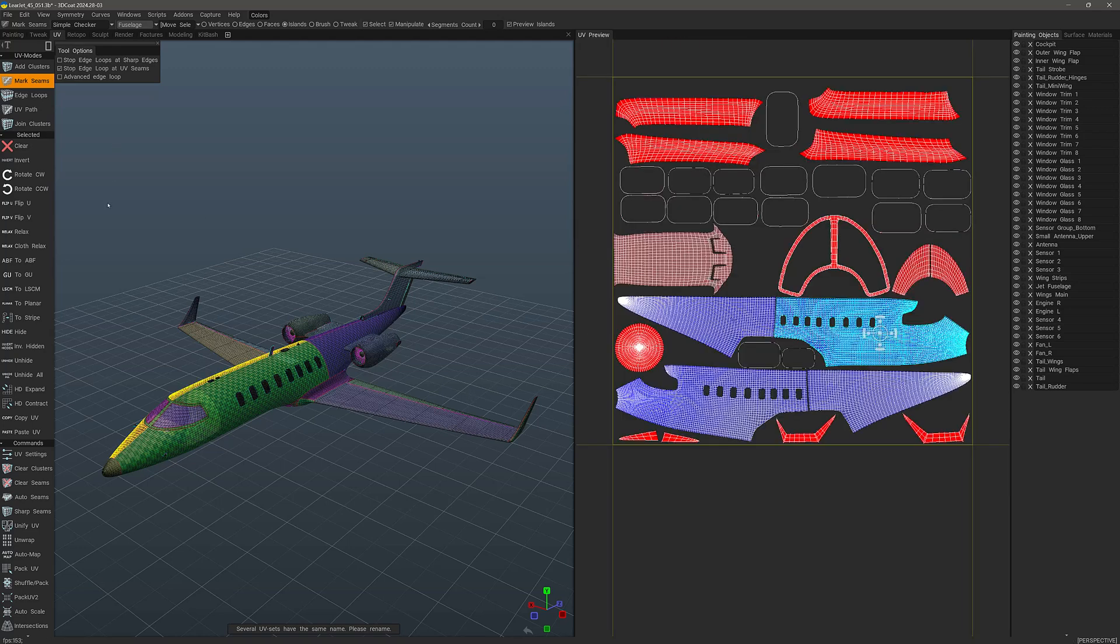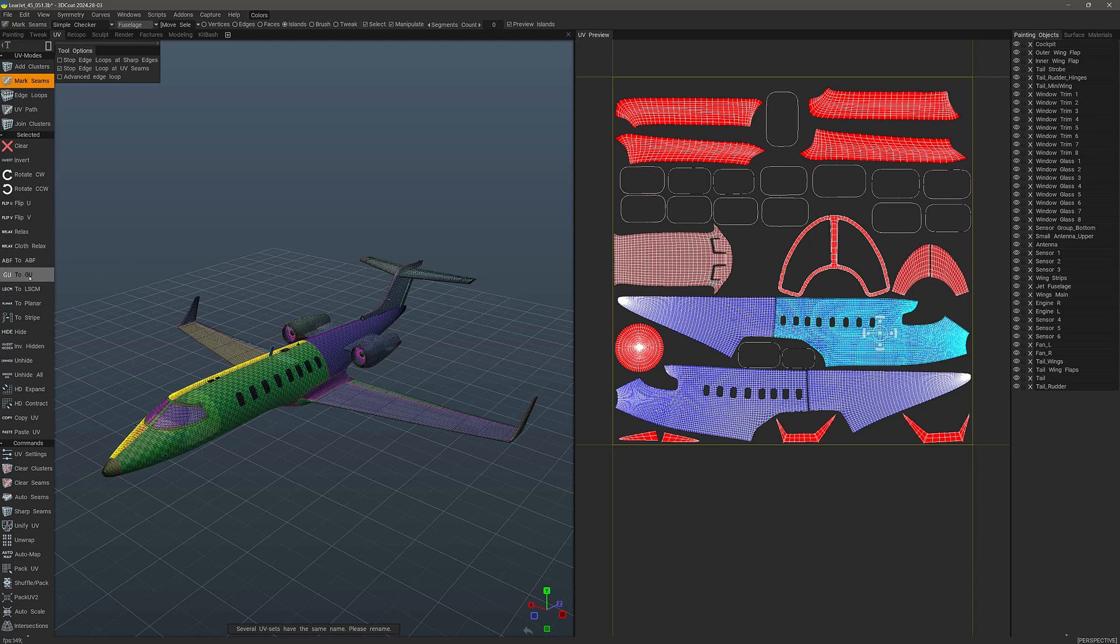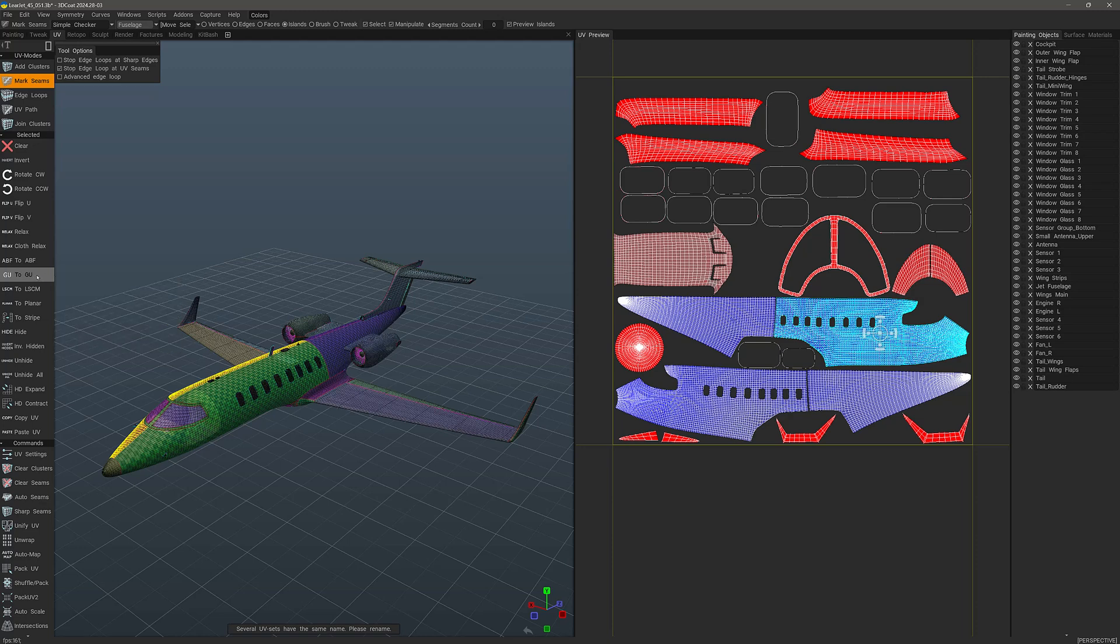You have different unfolding algorithms. And there are times where you don't want to unwrap the entire UV set. That can be too disruptive. But you may want to refresh or unfold a UV island separately without upsetting all the other islands in the UV set. You can do that and choose different algorithms.